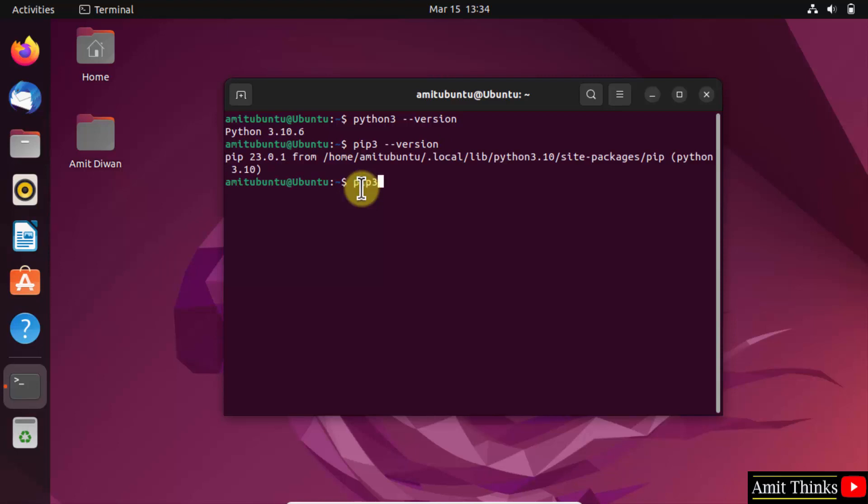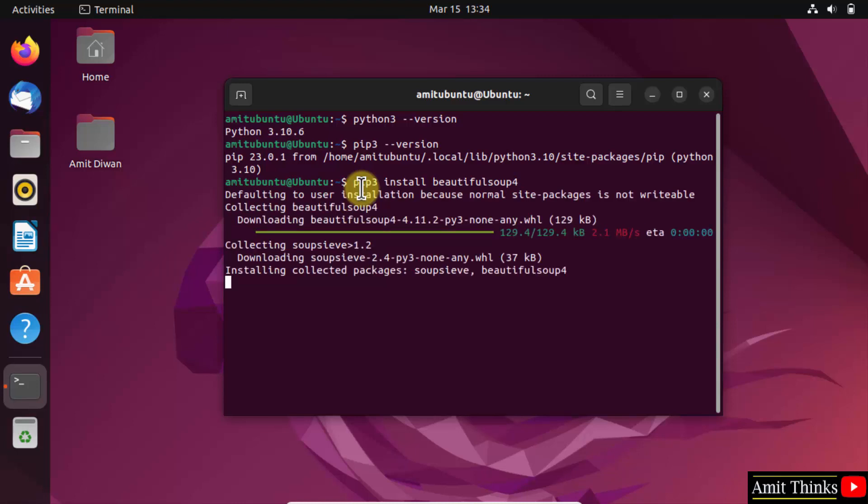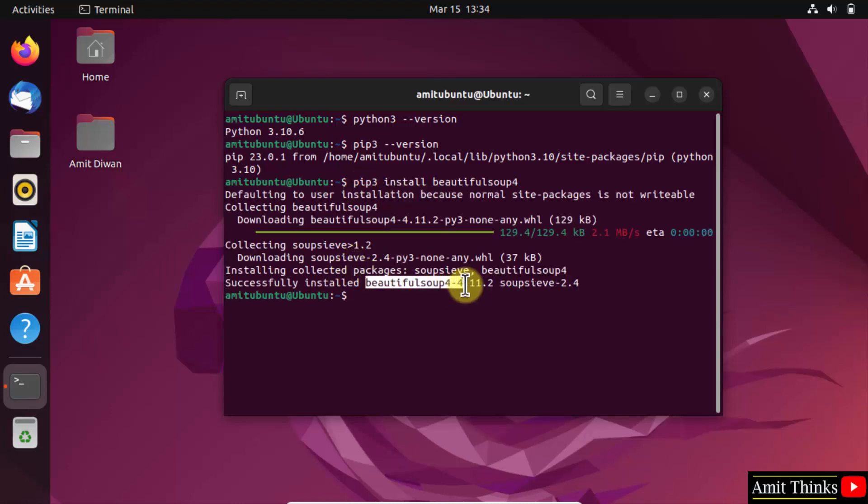So now use the command pip3 install followed by the library name, which is beautifulsoup. The current version is BeautifulSoup4, therefore I will type the same. So guys, we successfully installed the BeautifulSoup4 library. Thank you for watching the video.